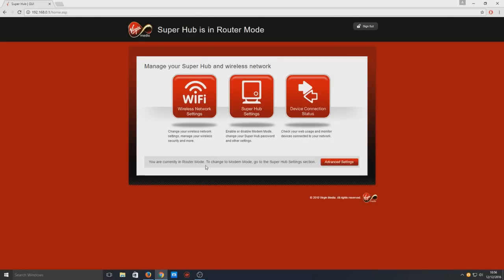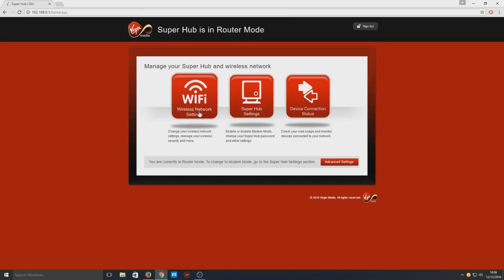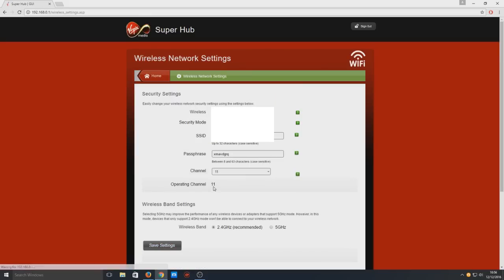Now we're on the main settings page for the Super Hub. We need to click on Wireless Network Settings. Once you're on this page, you'll see several wireless settings.